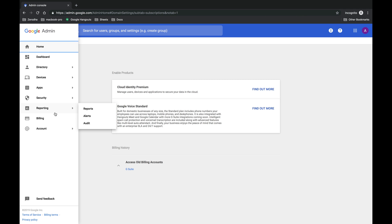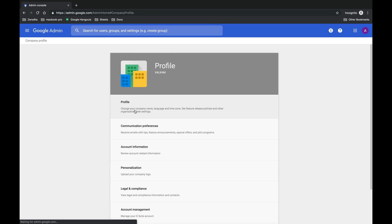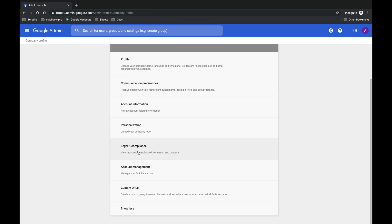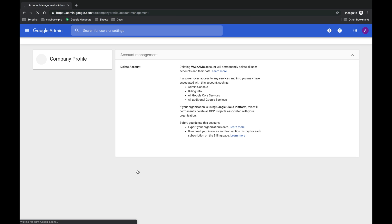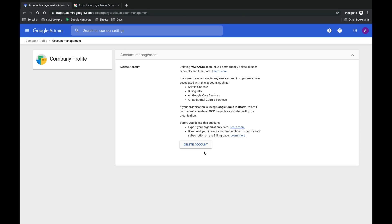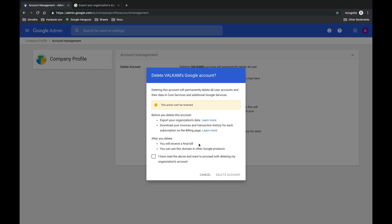Now under company, go to company profile, account management, and then delete account. Make sure you export your organization's data and download your invoices and transaction history for each subscription on the billing page.